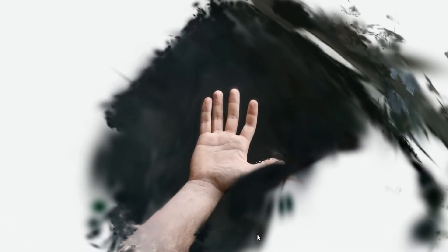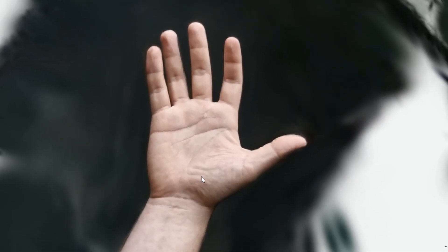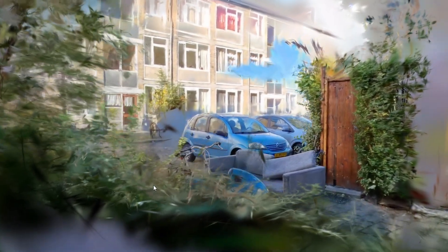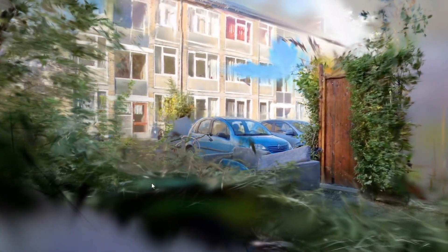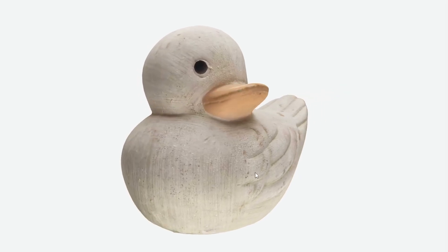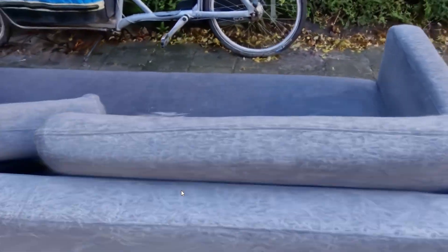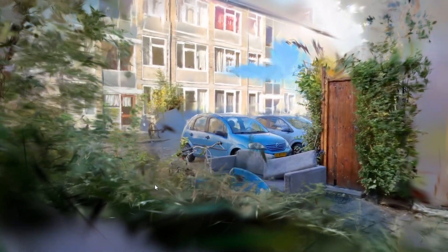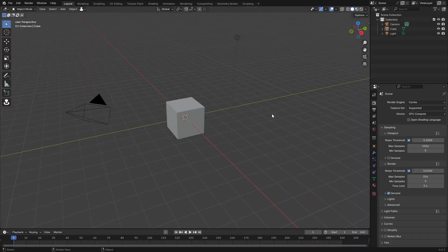I first have to explain what Gaussian splatting is. It's pretty much just a photogrammetry technique but instead of pictures and trying to map that to a mesh, it just takes a video and from that video it will shoot out weird looking blurs, but from the right angle they look just like whatever you filmed.